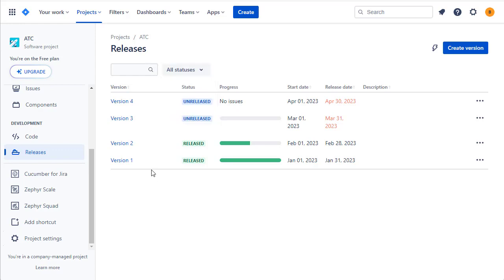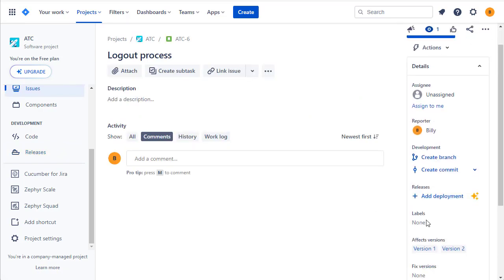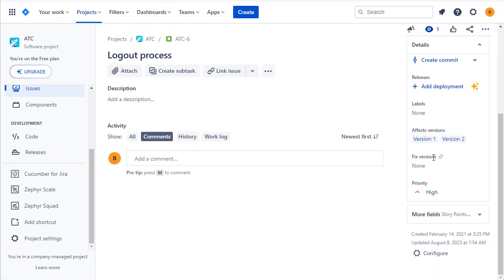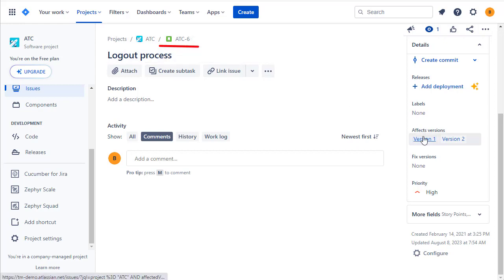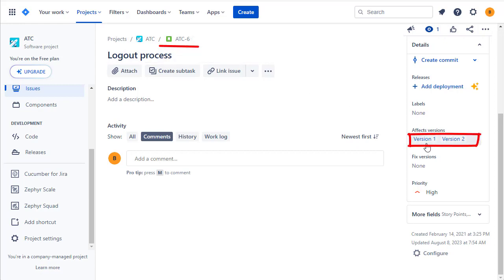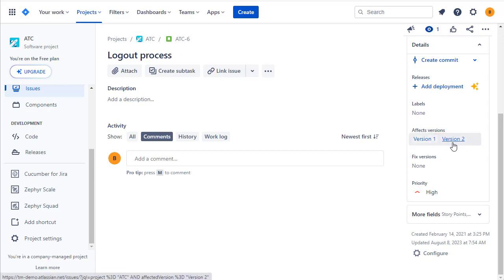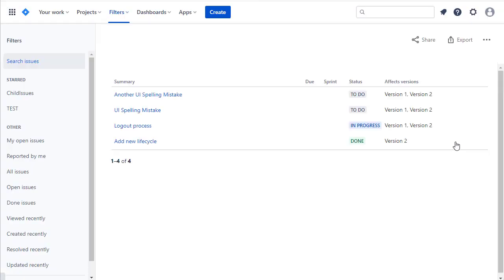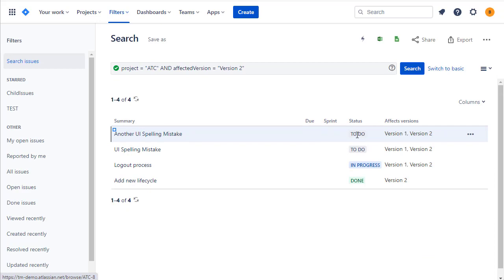When it comes to issues, you can link them to these versions on both the affects version and the fixed version. Note that this is a one-to-many relationship, so the affects version for this issue ATC6 is related to many versions — this issue we've raised affects version one and version two.